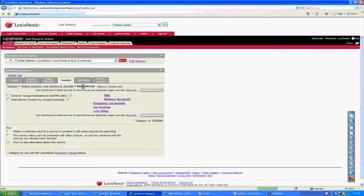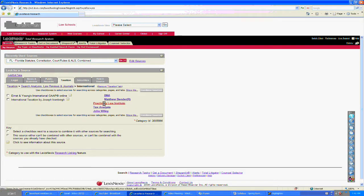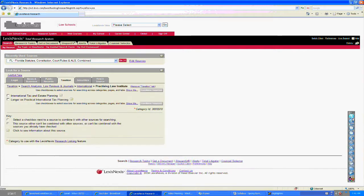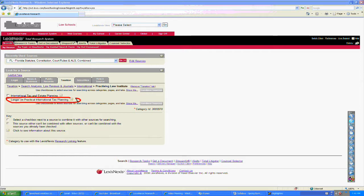Taking a step back by clicking on International, I now click on Practicing Law Institute, and therein I find Langer on Practical International Tax Planning.